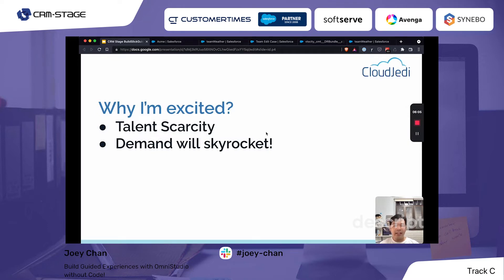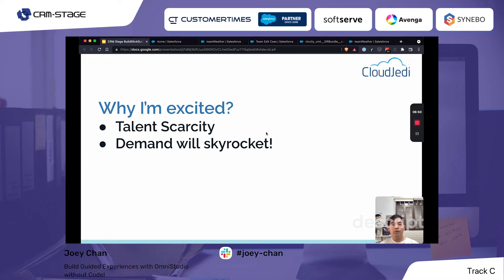Another reason I'm excited is talent scarcity. There are probably a few million Salesforce developers worldwide, but for OmniStudio or Velocity developers, I believe it's less than 100,000. Currently OmniStudio is only available for Salesforce Industries customers — communications, government cloud, financial services — but I expect demand to skyrocket once it becomes available to the rest of the Salesforce ecosystem.